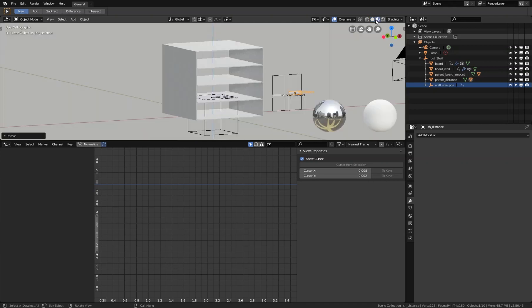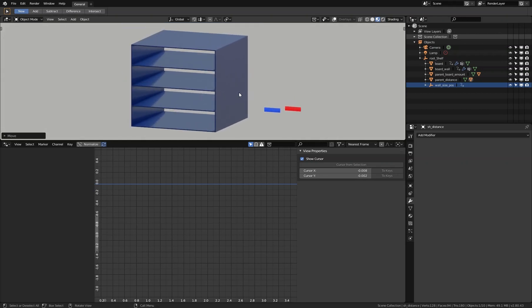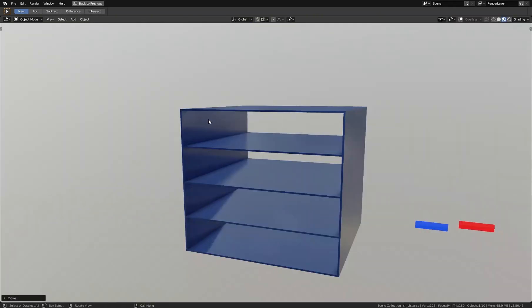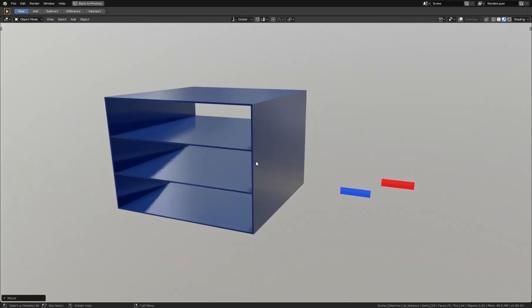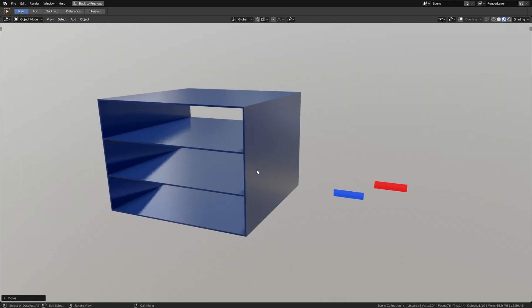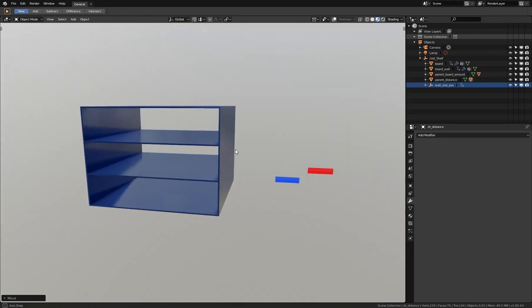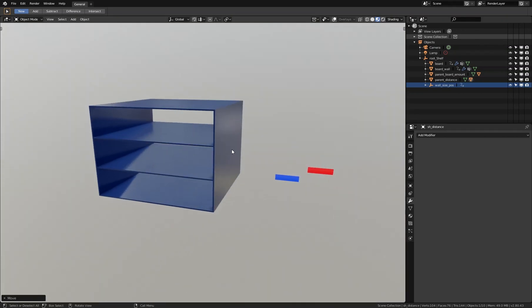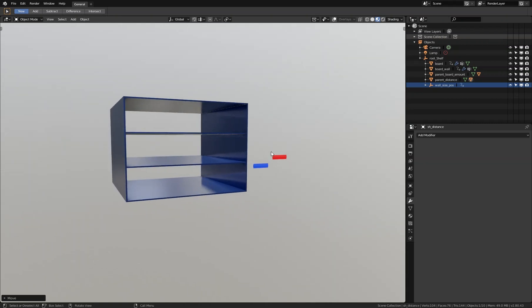Now everything is working — we can change the distance and the amount, and all the boards and walls update correctly. I hope you liked this tutorial on how to create this interactive shelf. This quick tip video ended up longer than planned, but I hope you found it useful. Please subscribe to my YouTube channel or visit my Gumroad shop or website to support more videos. Thank you, and have a nice day!